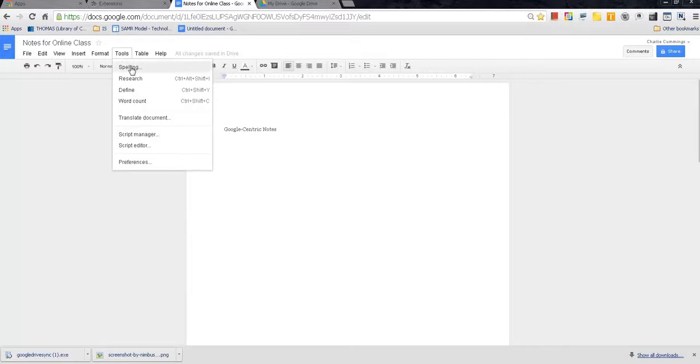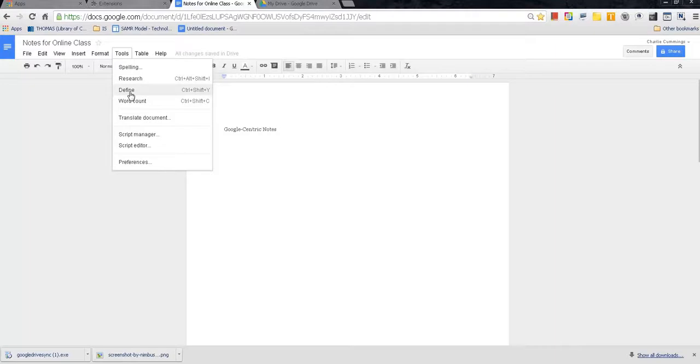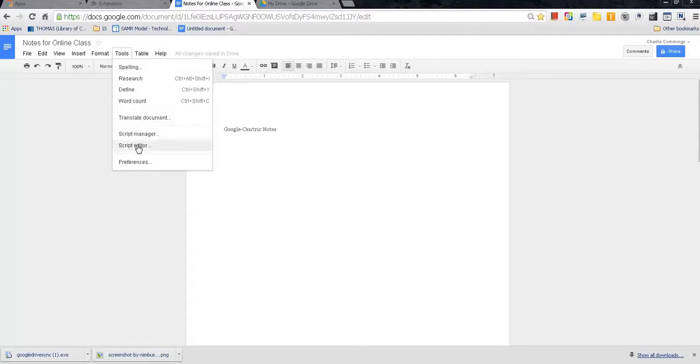Tools is a big one. There's a spelling tool that's built into Google Docs, but you can also run it as well. This is great for your Google-centric notes. That way, you know everything is spelled properly. So if you ever have to go back and research your notes, there is definitely an opportunity there to make sure that all your information is correct. Research and define. I'm going to show you how to use a different extension for define, but there's definitely a dictionary built into Google Docs that you can use. If you're doing something in Spanish, you can copy something in Spanish and have Google translate it through their translator service, which is pretty cool. Script manager, script editor, we're not going to worry about those or preferences.